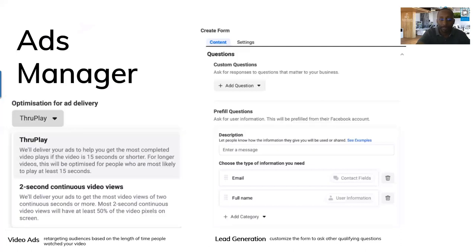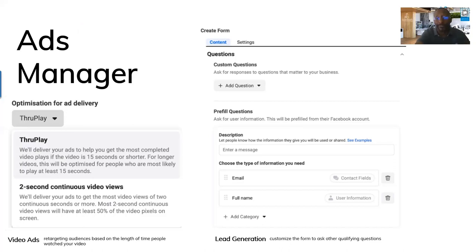This is just an example of how the form looks in the platform. As mentioned, if you're watching this on replay in the future, the layout may not look exactly the same because they're always changing their layout, but the information will be relevant. Try to follow along as you go through each of the forms.